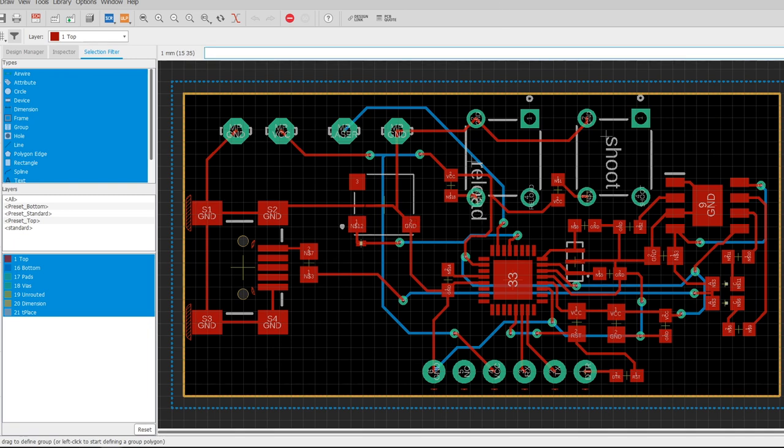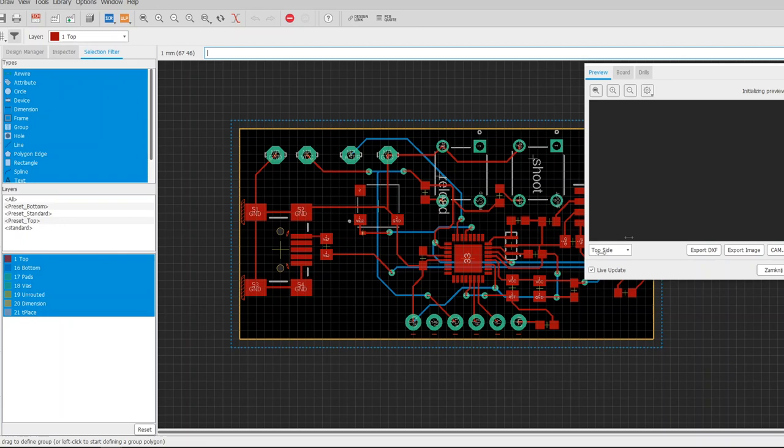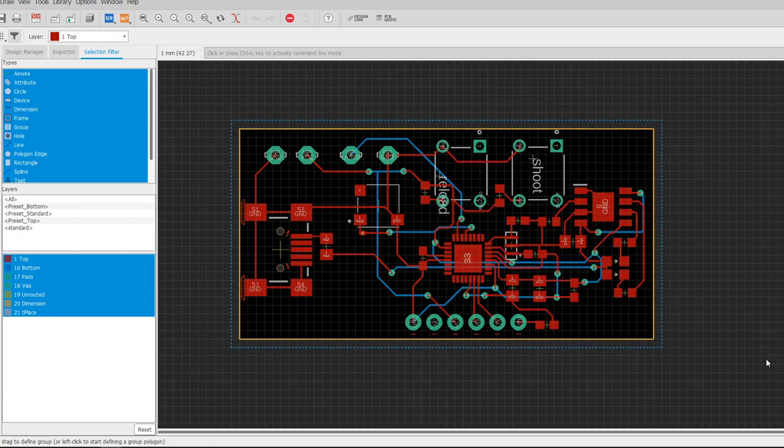It was easier with the shield because I used ready-made modules to make it. Then I sorted all the components on the boards and exported them as Gerber files.